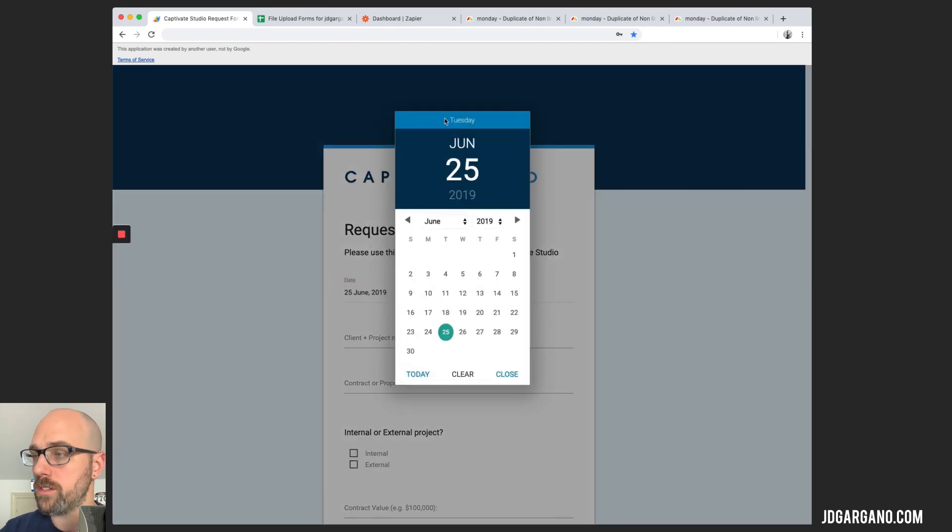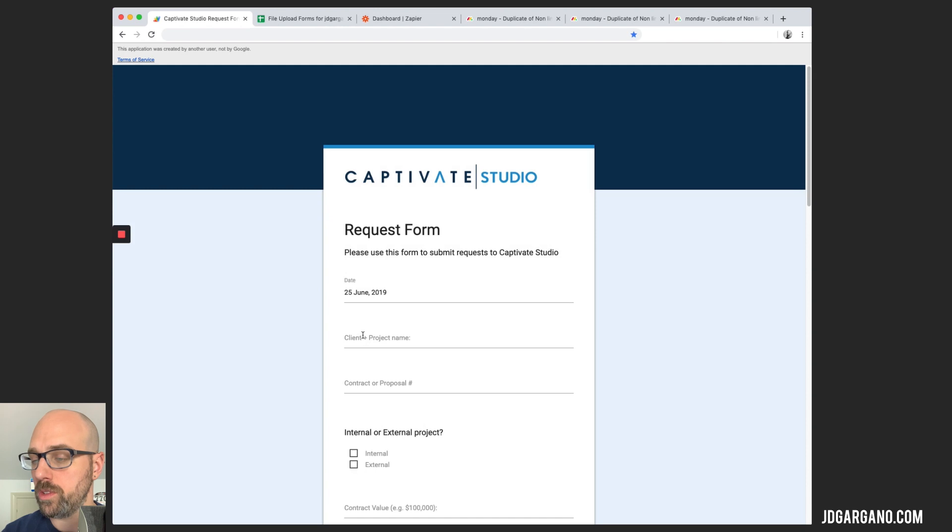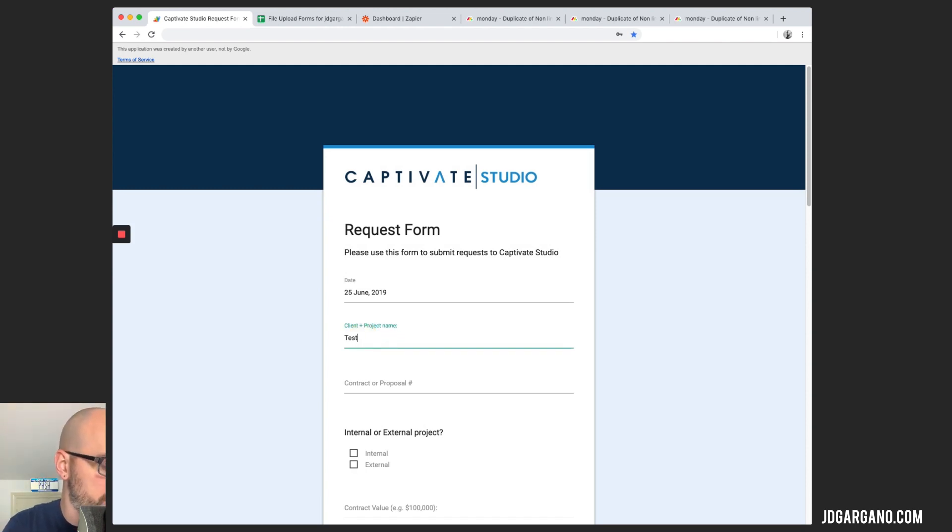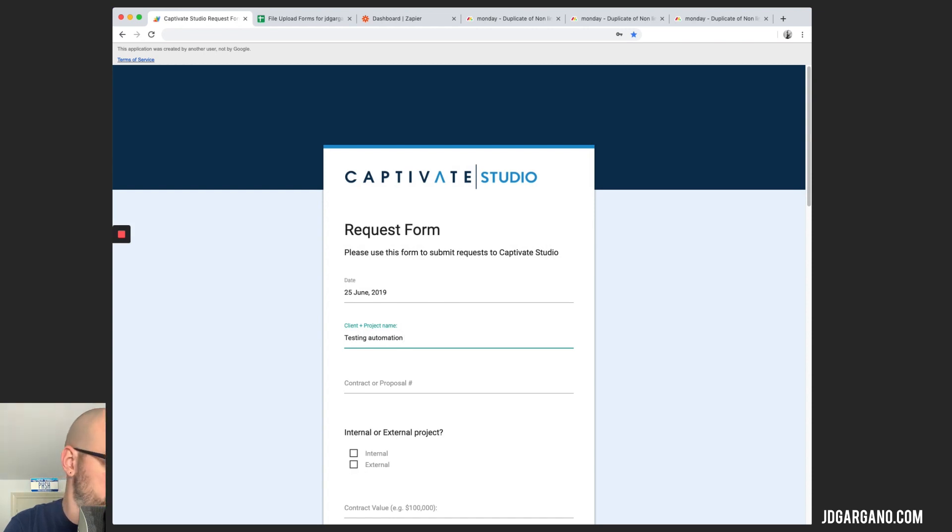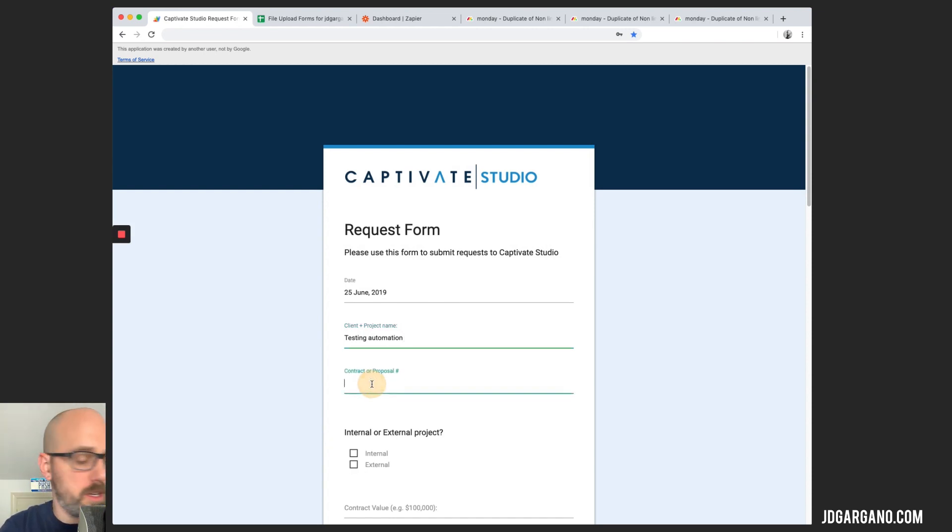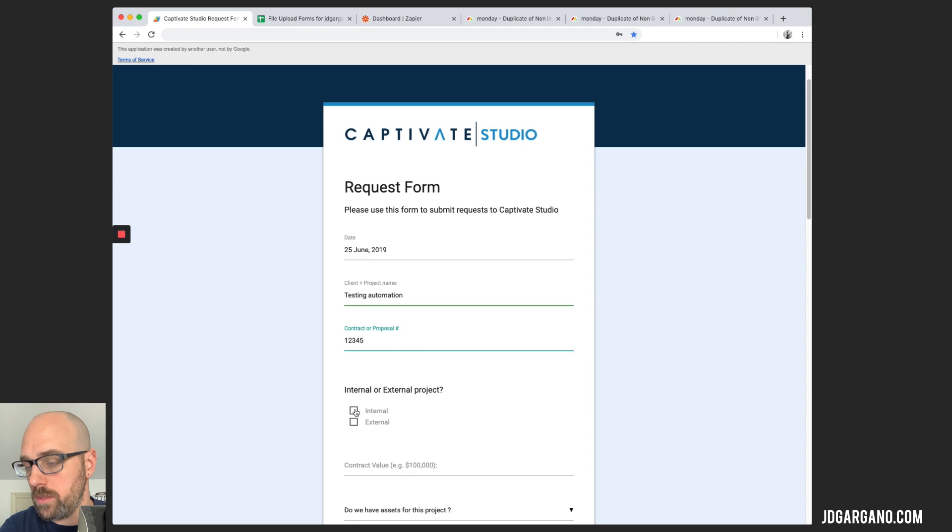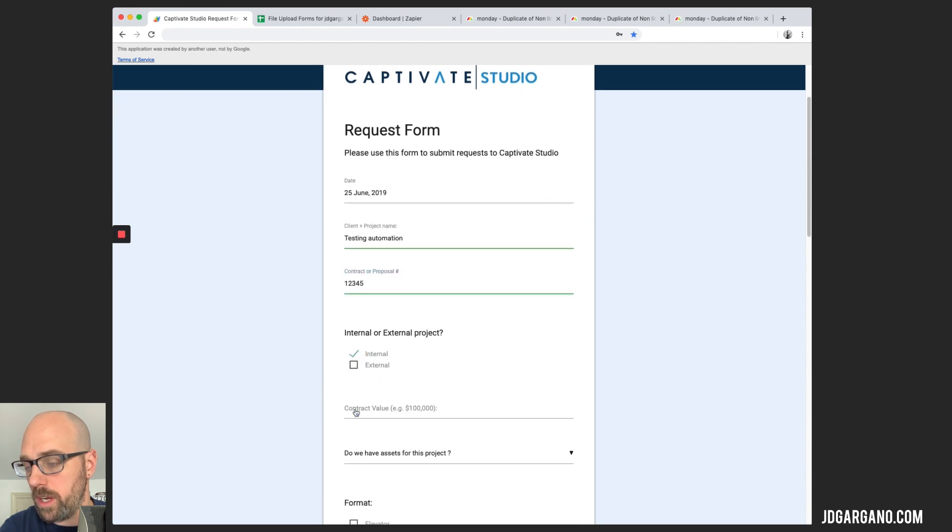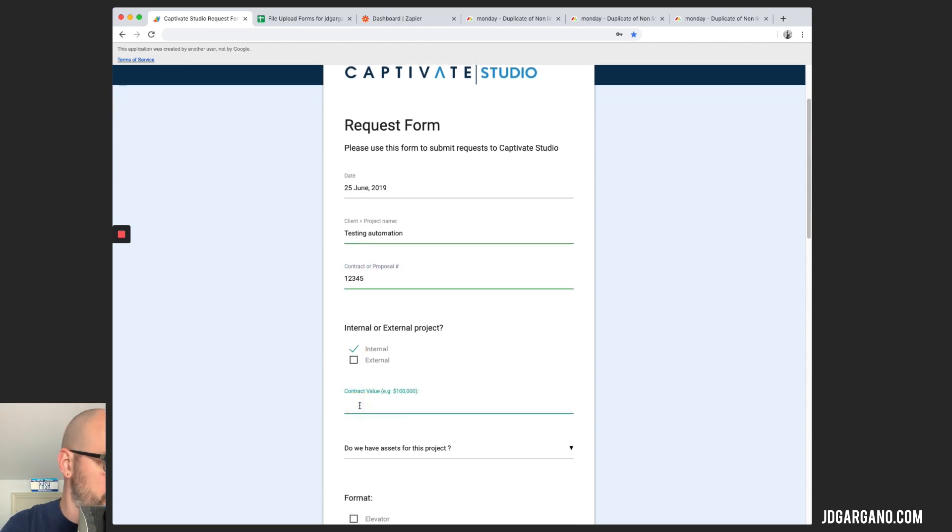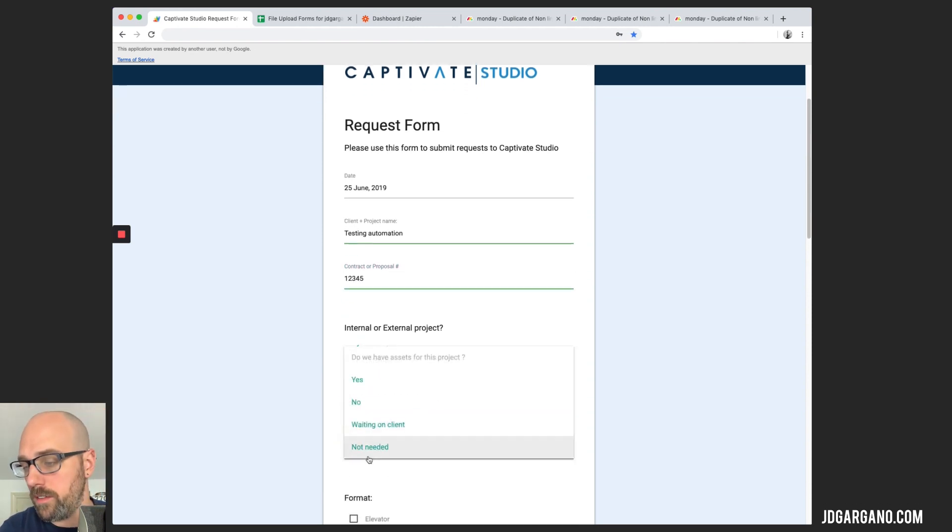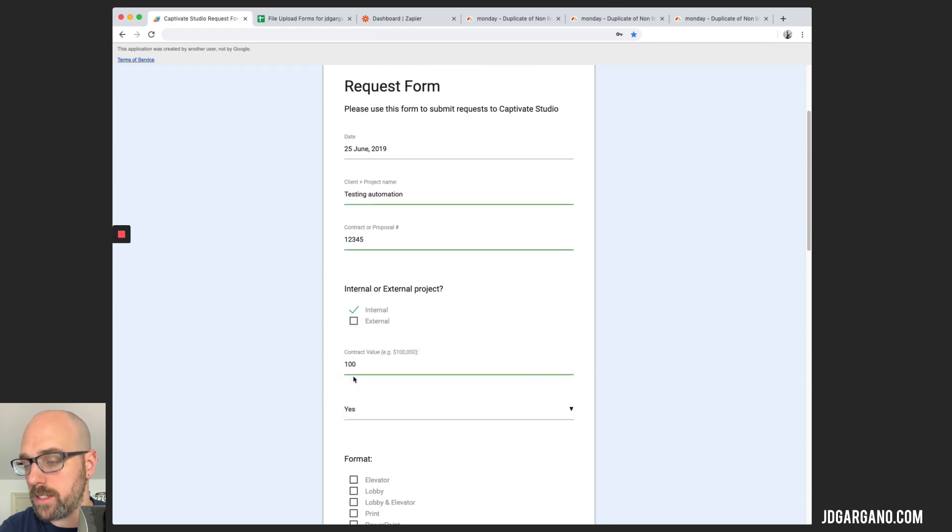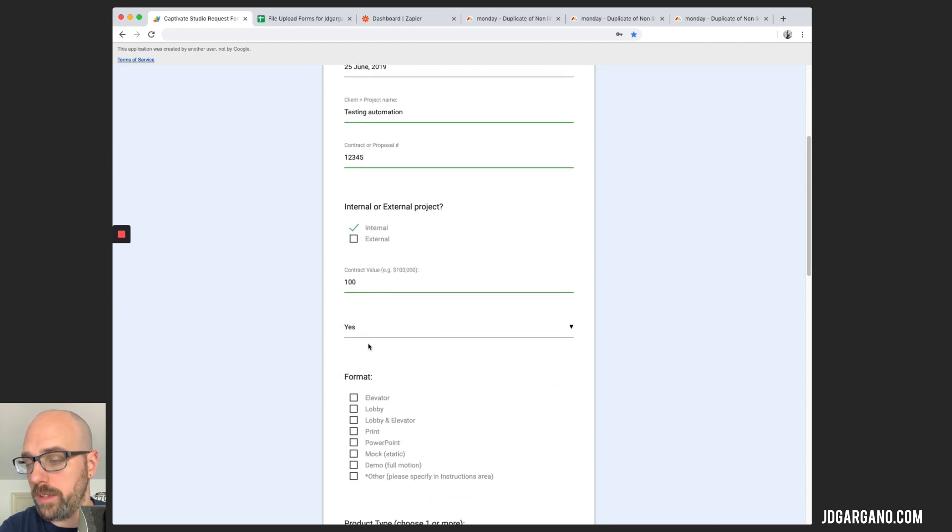So it asks you some basic information. Choose today's date. We're going to put the client file and the contract. We're going to give the contract number this. We'll say this is an internal project. We'll give this a $100 value for the contract. We do have assets and I'll show you what we do with that later.